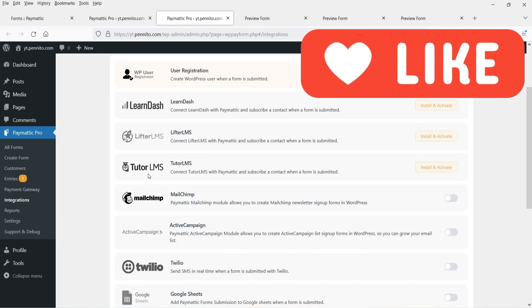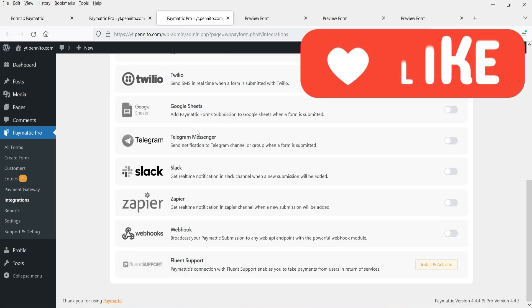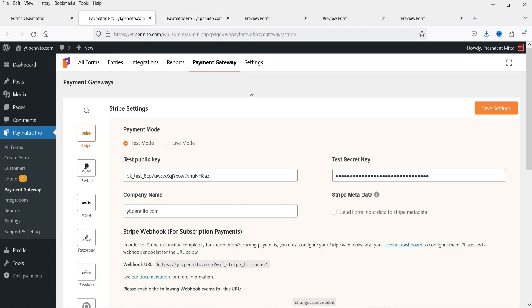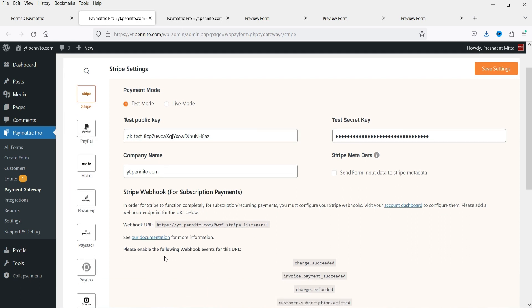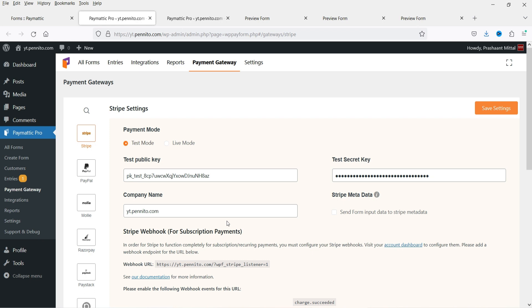You can also integrate many different tools into this plugin, such as LearnDash, Lifter LMS, Tutor LMS, email marketing plugins, and CRMs such as Zapier. You can also use many different payment gateways such as Stripe, PayPal, Mollie, Razorpay, Paystack, and Payrax.